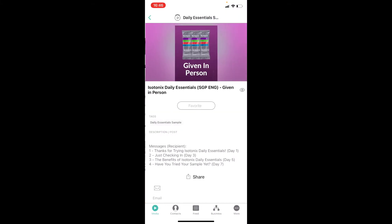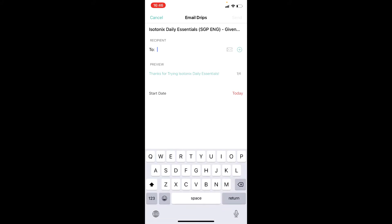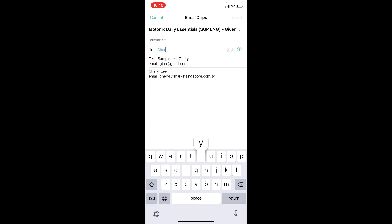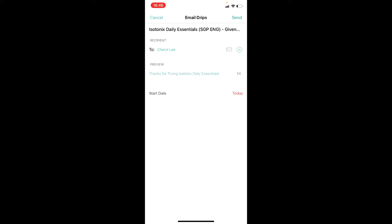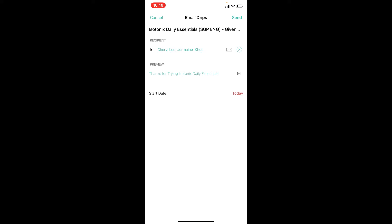Then tap on the email icon at the bottom of the screen. Enter the name of the potential customers whom you handed the sample to. You can also choose to send to multiple customers at one go. However, do note that you are first required to add and save the customer contact in your app before coming to this page.